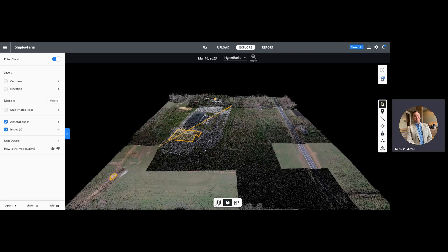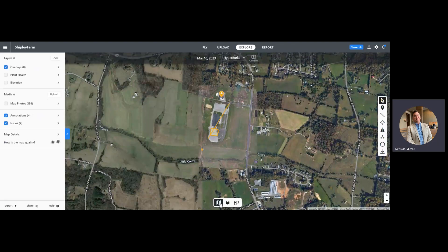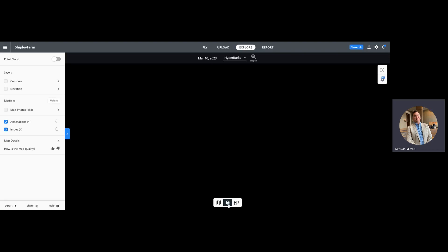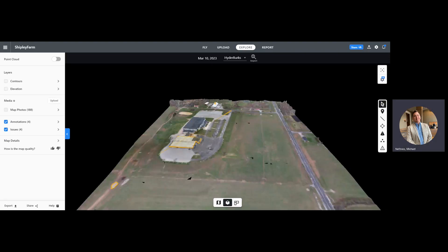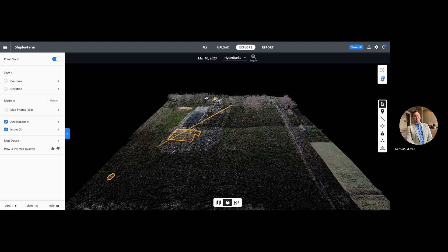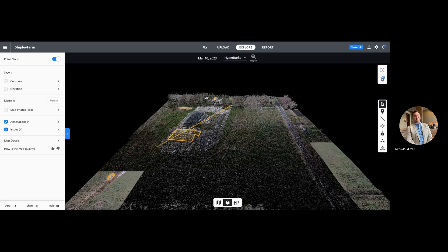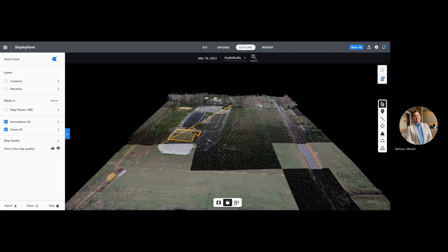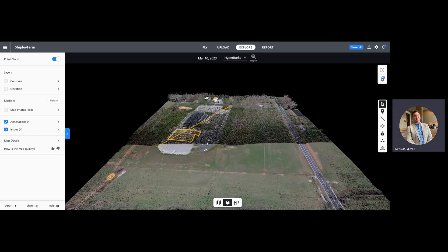Down here at the bottom we have our map, and then we have our 3D model. Within that you can zoom in and see maybe some problems that you're having with the construction site. You can see the point cloud — notice we still have all of our annotations.